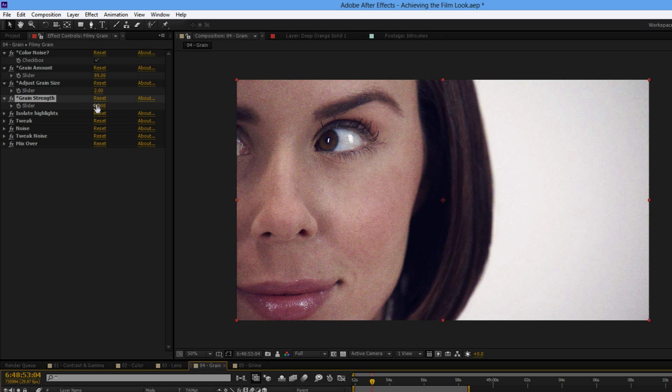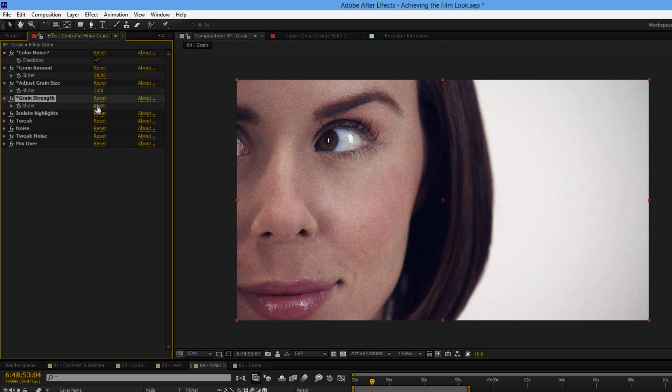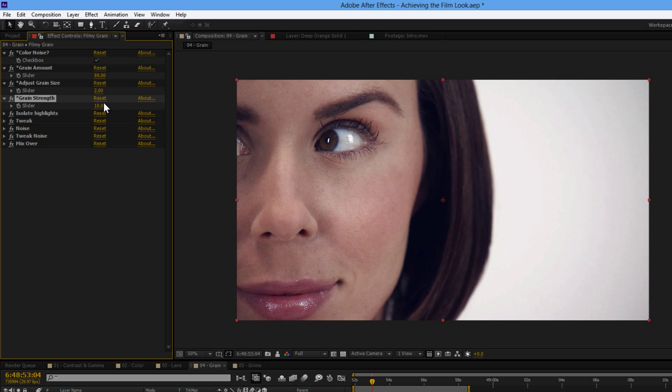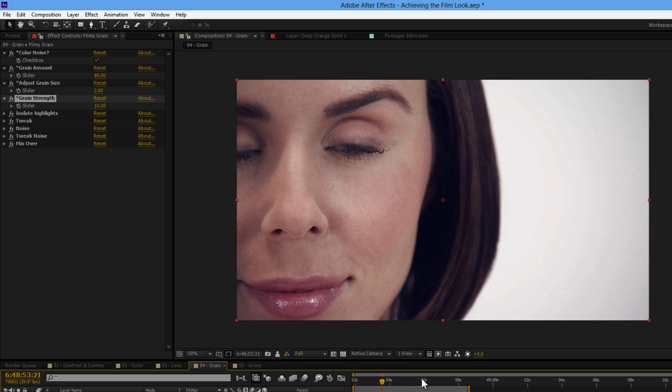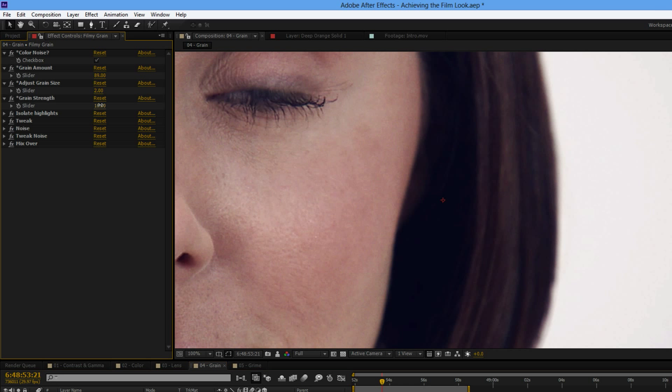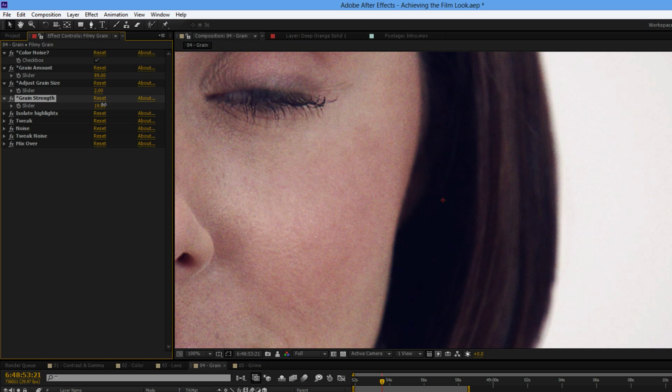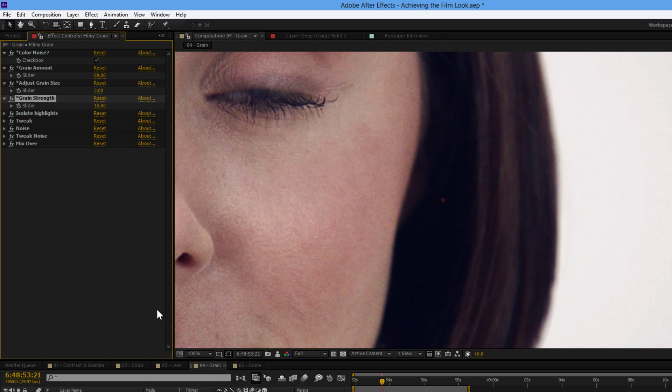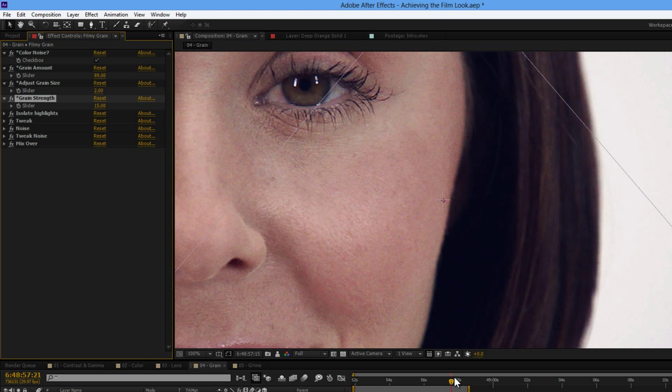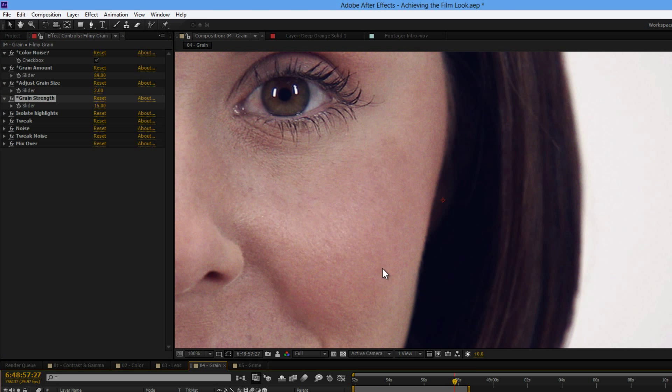See my grain strength is way high, way, way, way too high. Again, this is often a case of less is more. You want to add a little bit of excitement to the image, but you don't want to destroy the image. I'll keep this at 15 so you can see this looks quite good in this particular example.